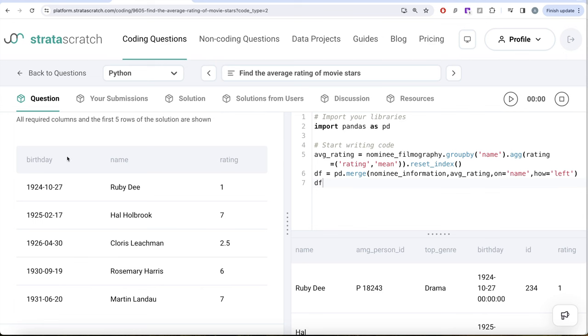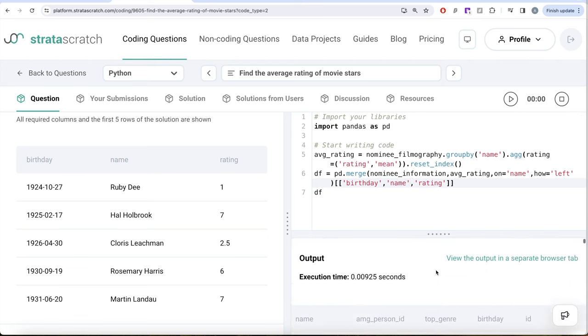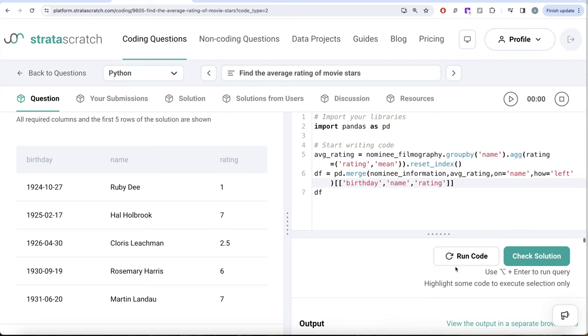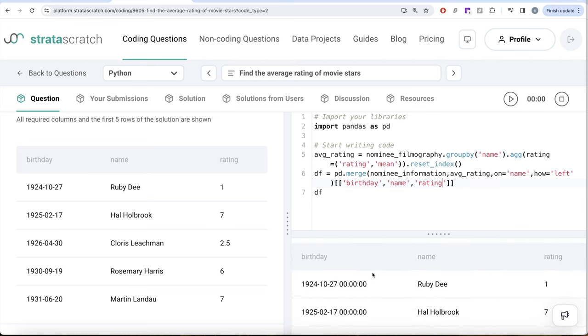So in this dataframe, in this pandas merge, we can provide that as well. We can provide a list of columns that we want. Firstly, we want the birthday, then we want the name of the person, and then we also want the rating which contains the average rating. So now if I go ahead and run this, we're only going to have these three columns.